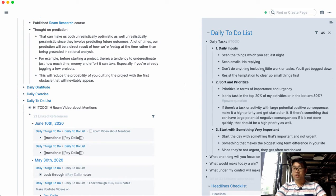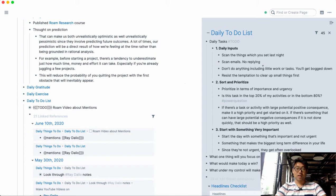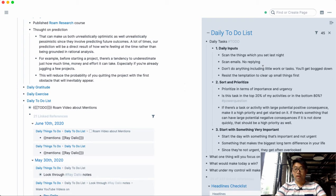So I've mentioned in a different video that I like to scan over the things which I've set the previous night and determine what the most important things for today are.